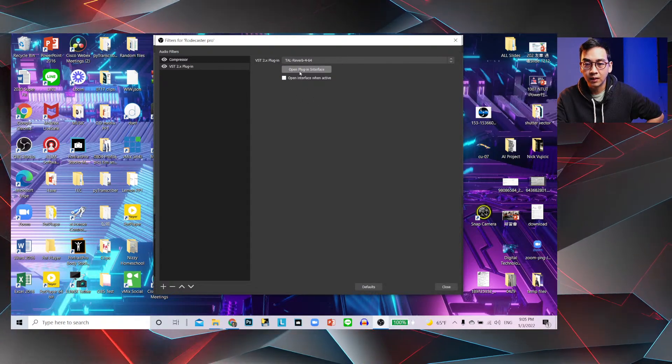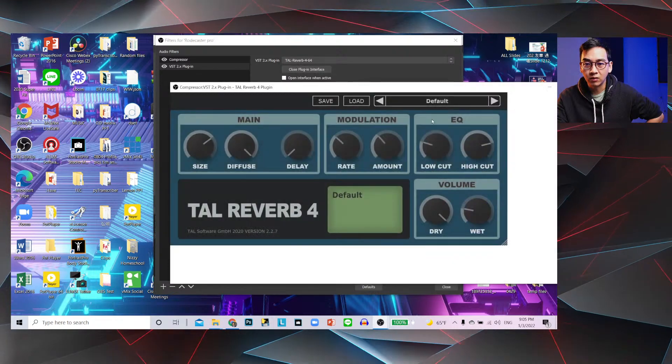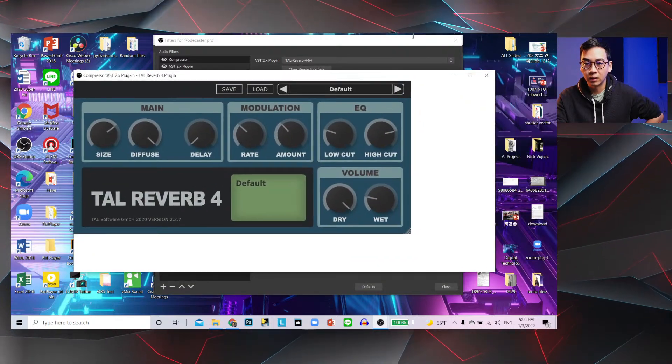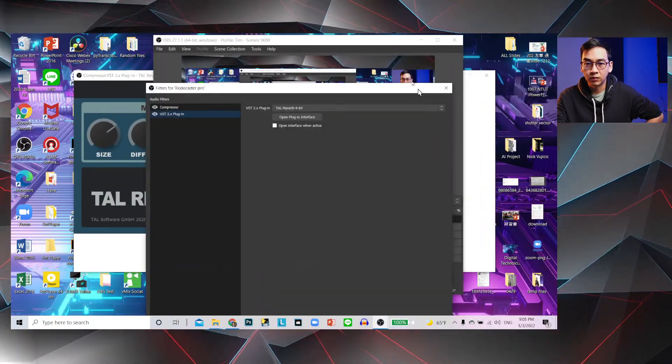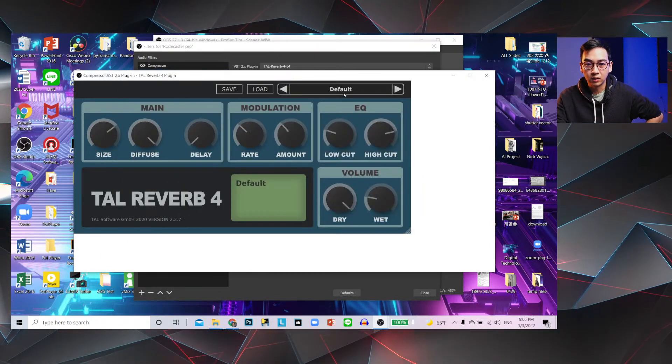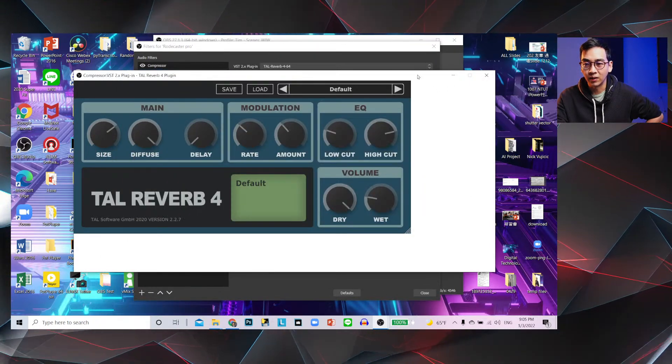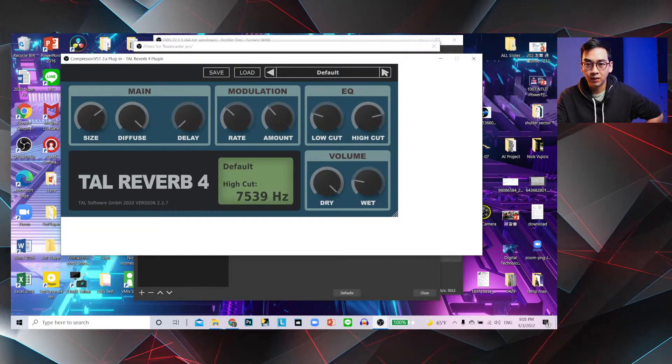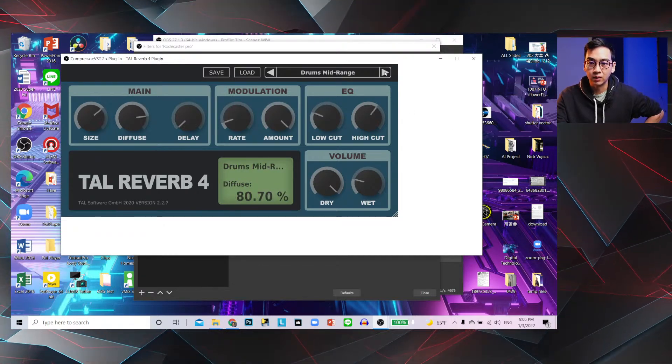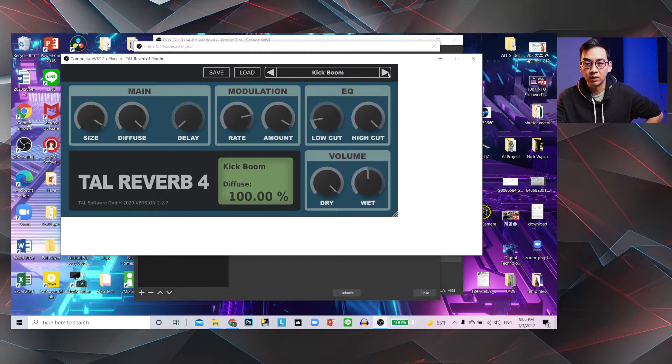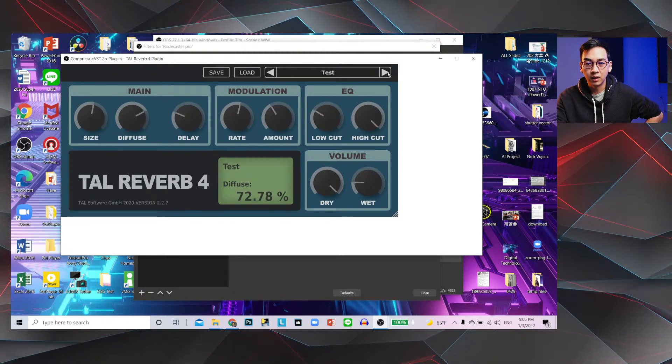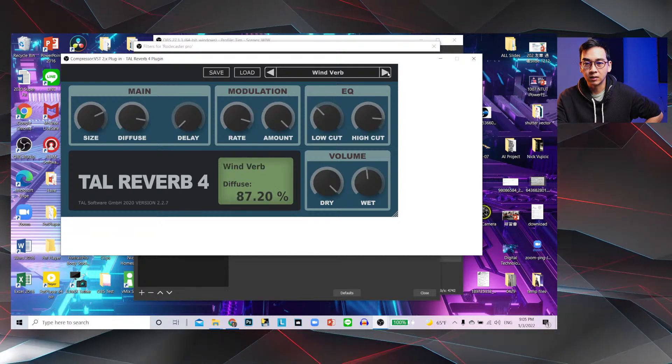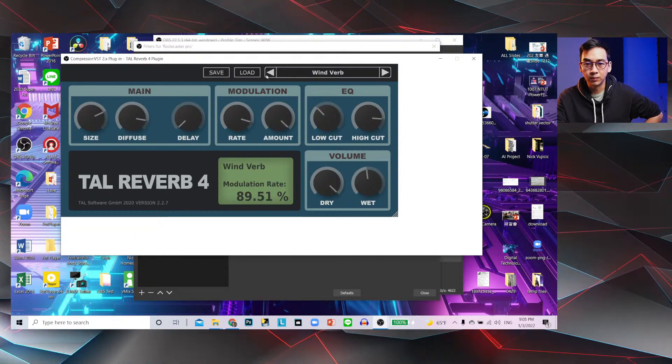And then you could click Open Plugin Interface. There's a lot of interface, or templates you could use, or settings. There's a lot of settings here. So right now it's on default. You could drum ambience, drum midrange. So it sounds different for each one of them.